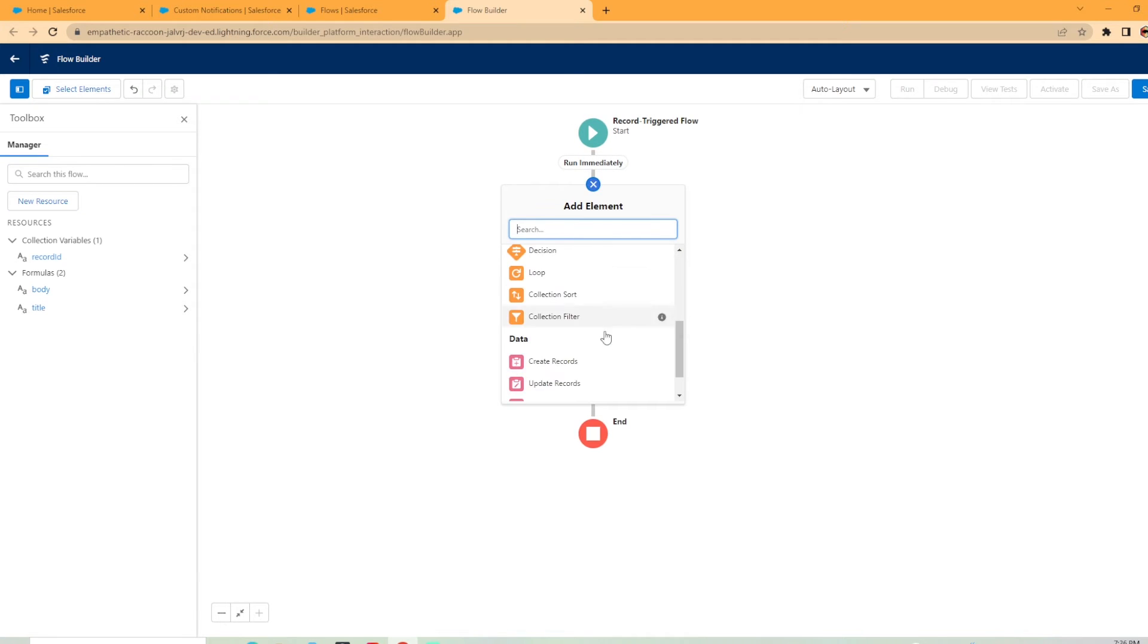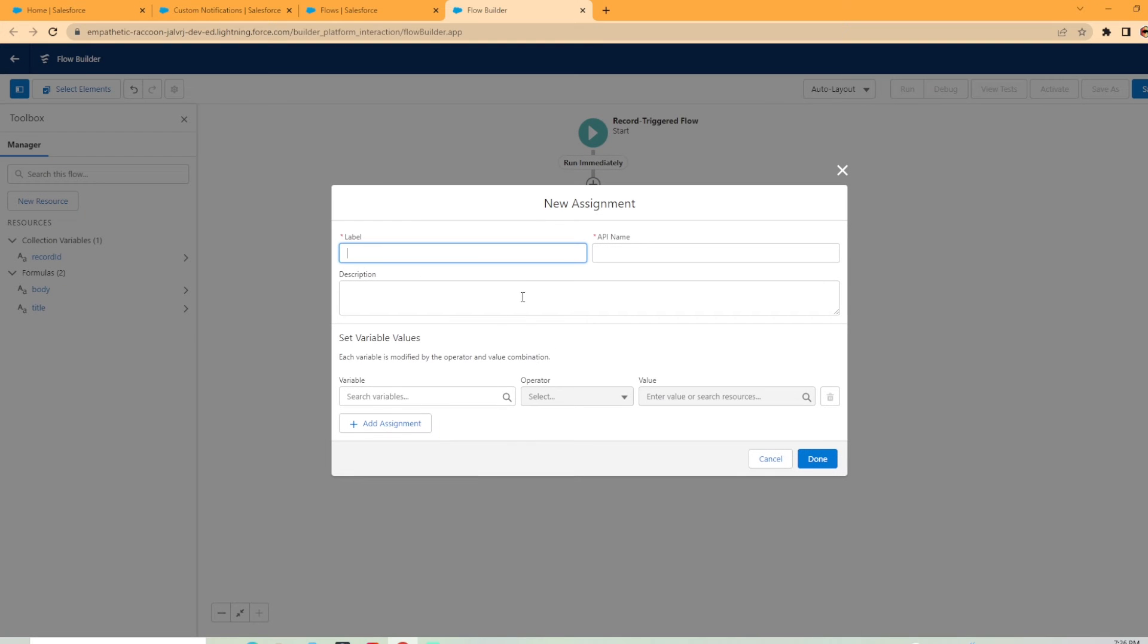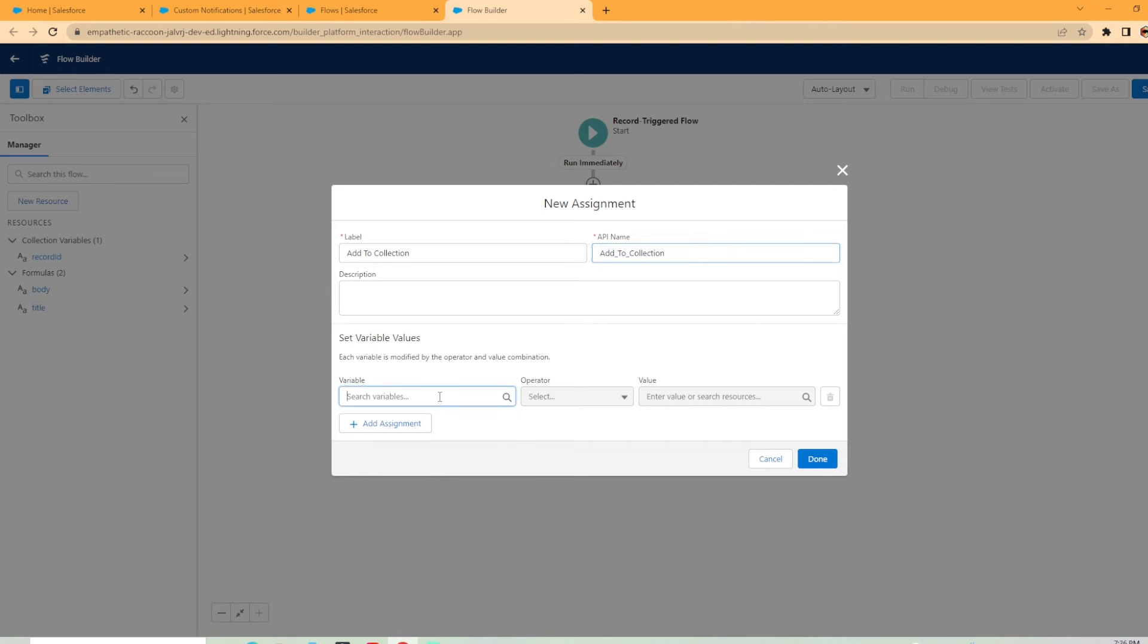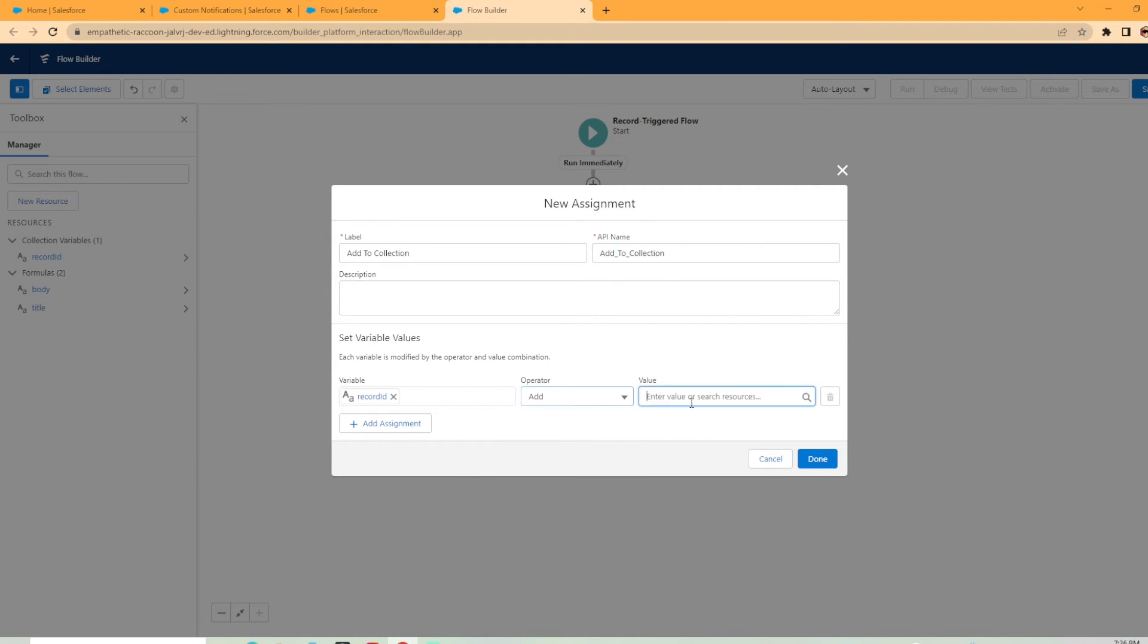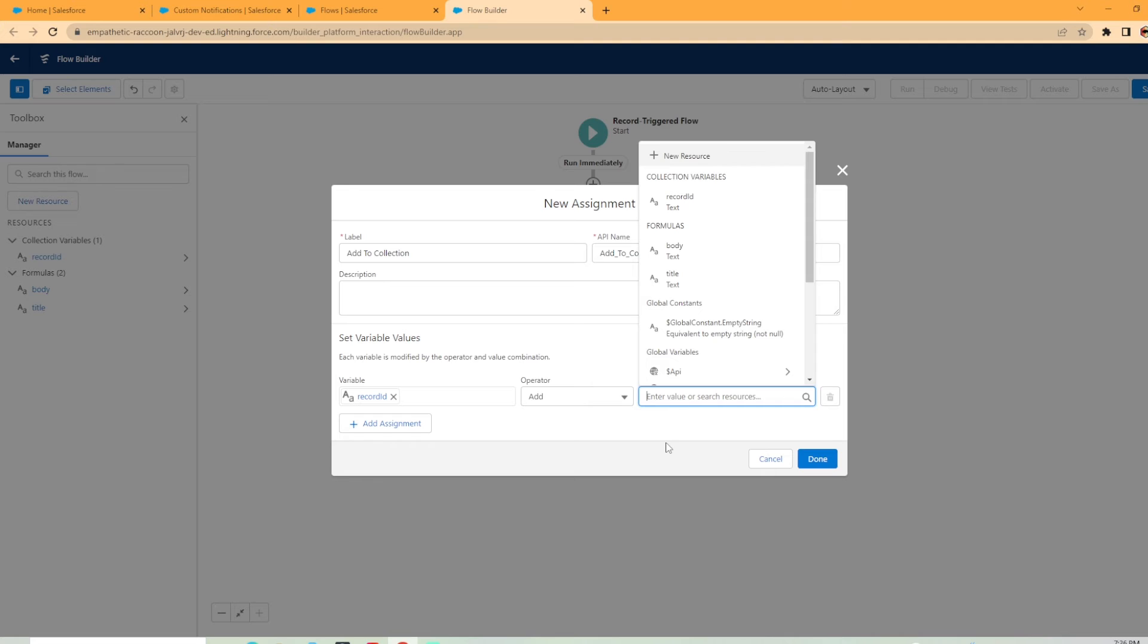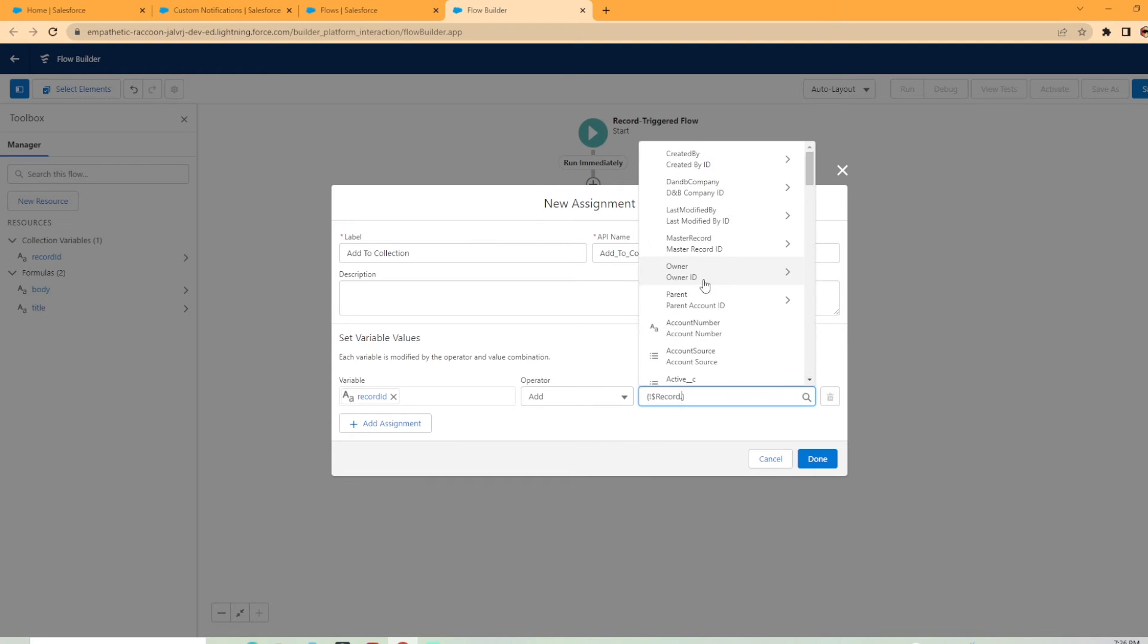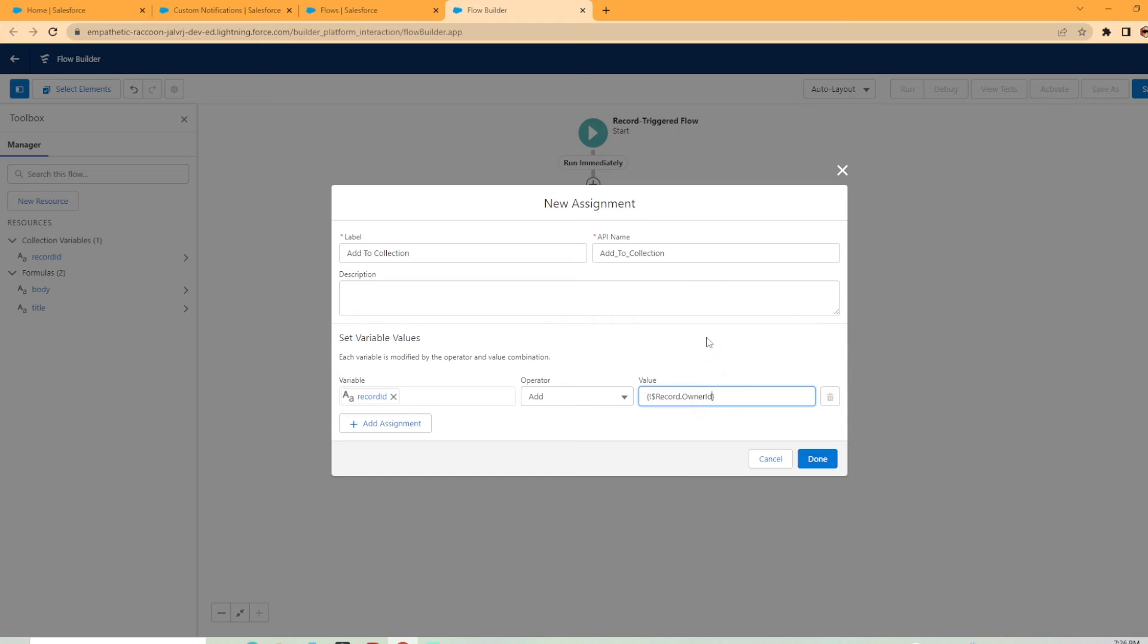Now in this scenario, it's pretty easy to add the users we want to notify to the collection variable record ID we just created. We're just going to hit add element. In this case, we're going to use the assignment variable. And we're going to add that, add to collection is what I like to call it. So set variables. Each variable is modified by the operator and value combination. So the variable is record ID, add, and you're going to want to add from the record that triggered the flow, the owner ID. Now what that's saying is it collects the owner IDs and it's going to notify those users in Salesforce. Maybe if the account owner changes in your scenario, you wanted to notify all the contacts. You could do that as well. You just need to make sure you add them all to the collection variable. We're going to hit done.